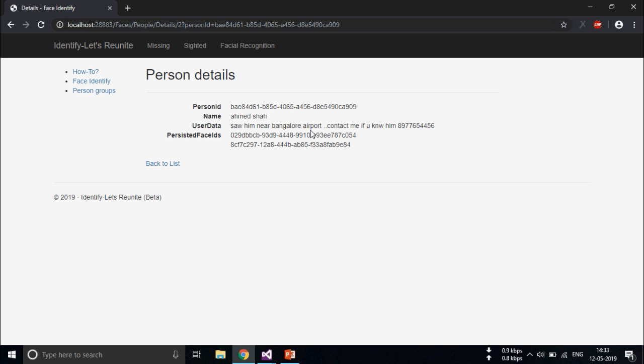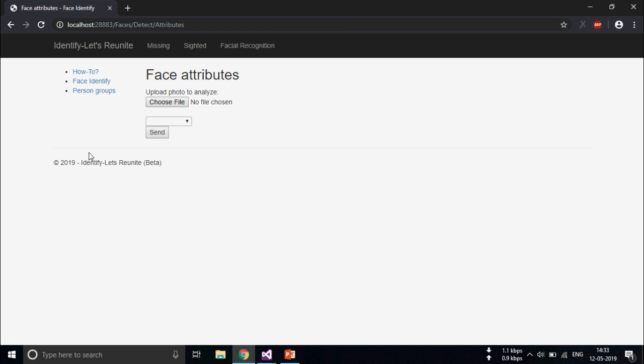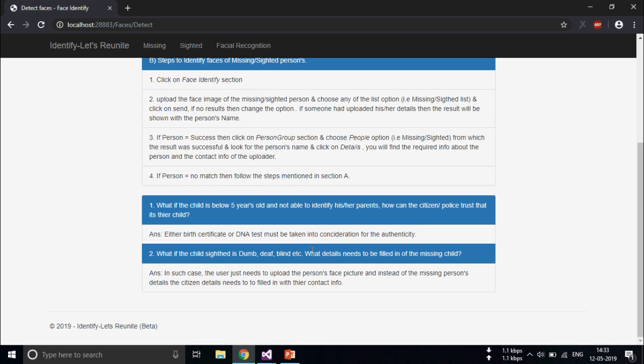Now suppose the child is dumb and deaf, won't be able to know his name. In that case, the person who found the child has to register his details by adding the missing person's photo.